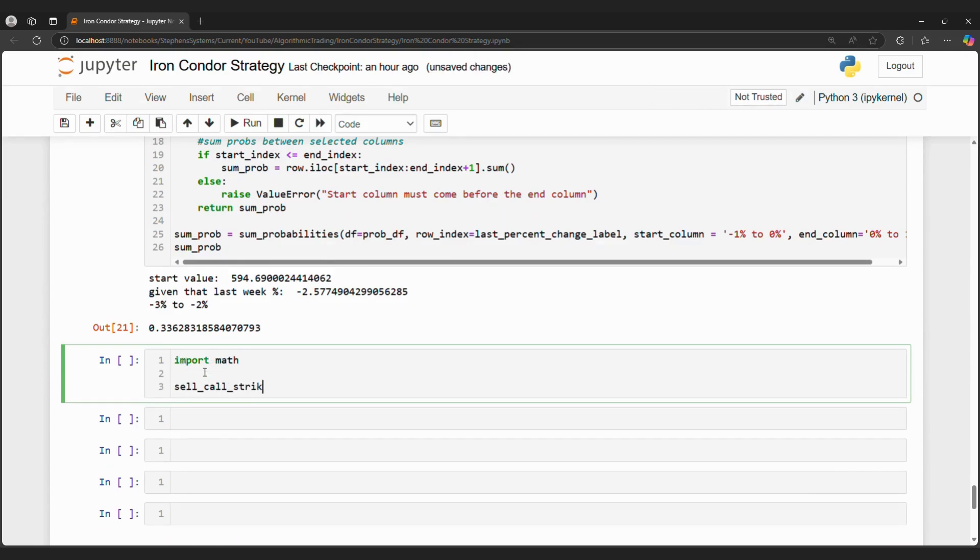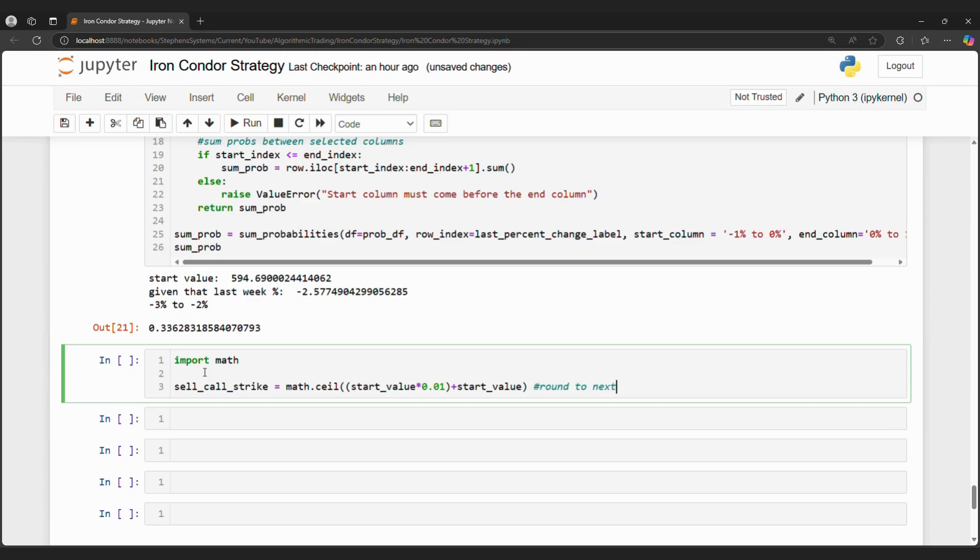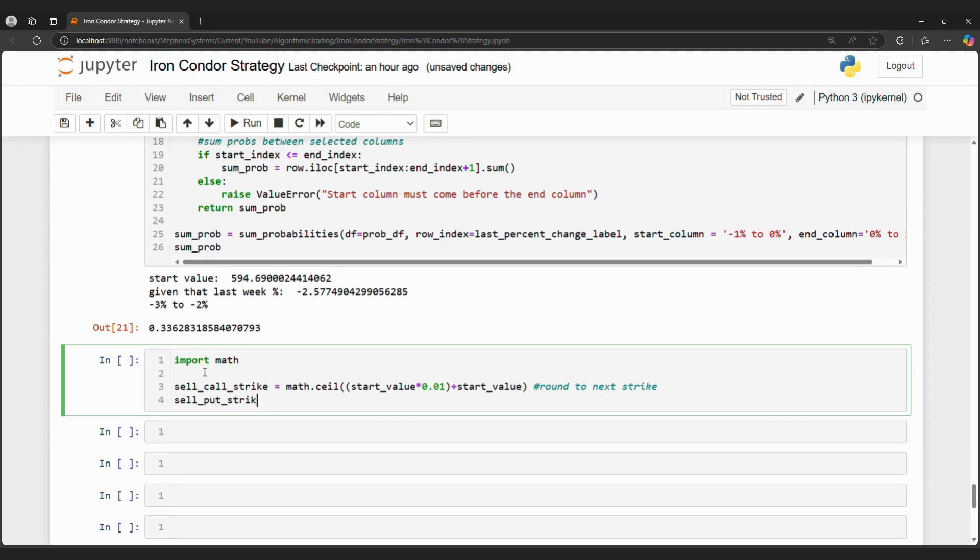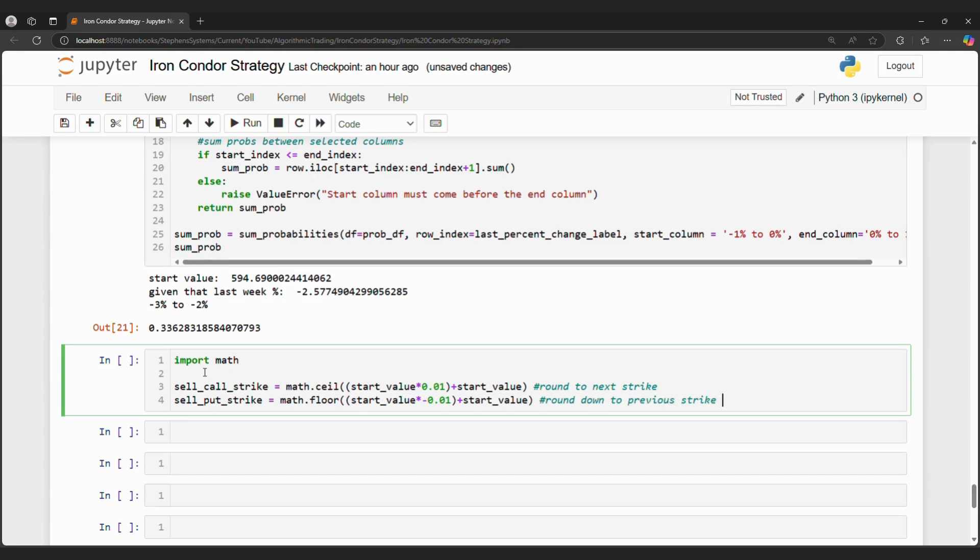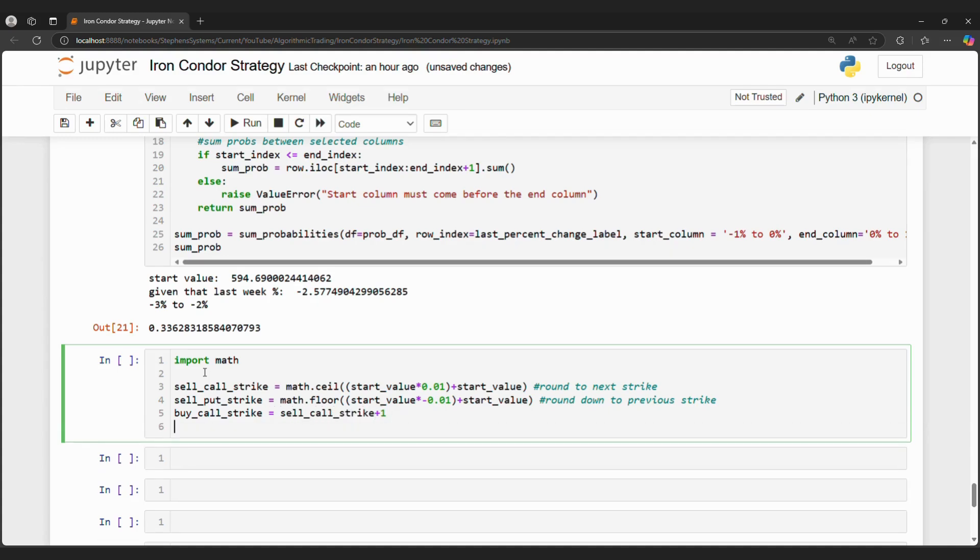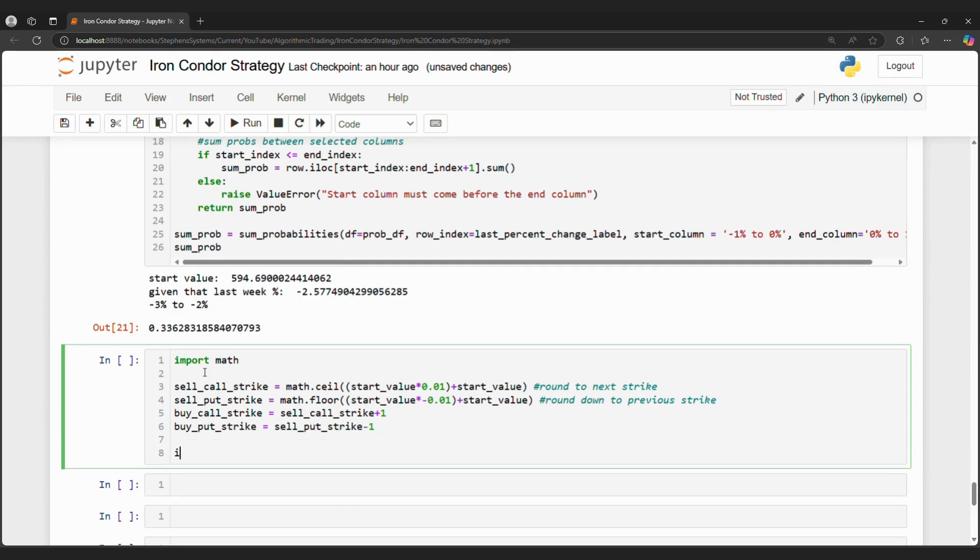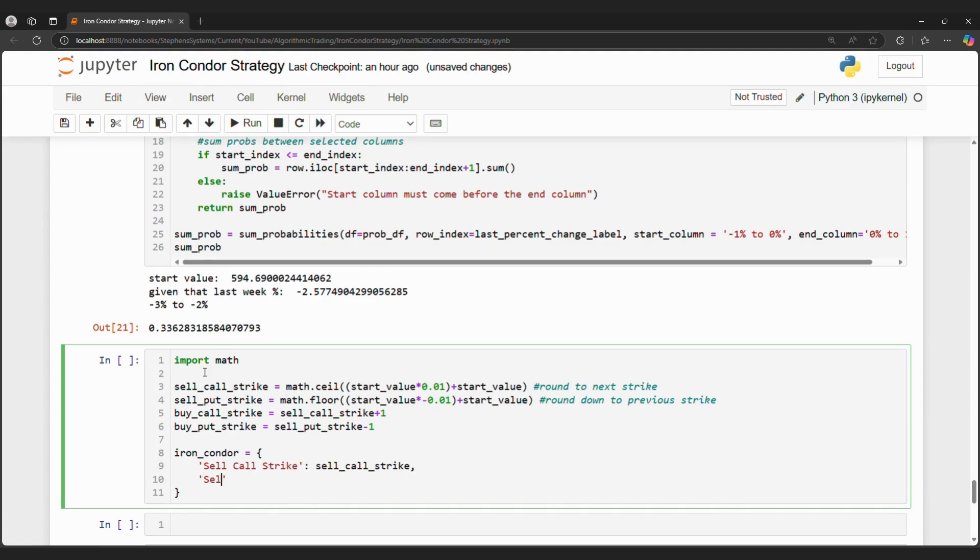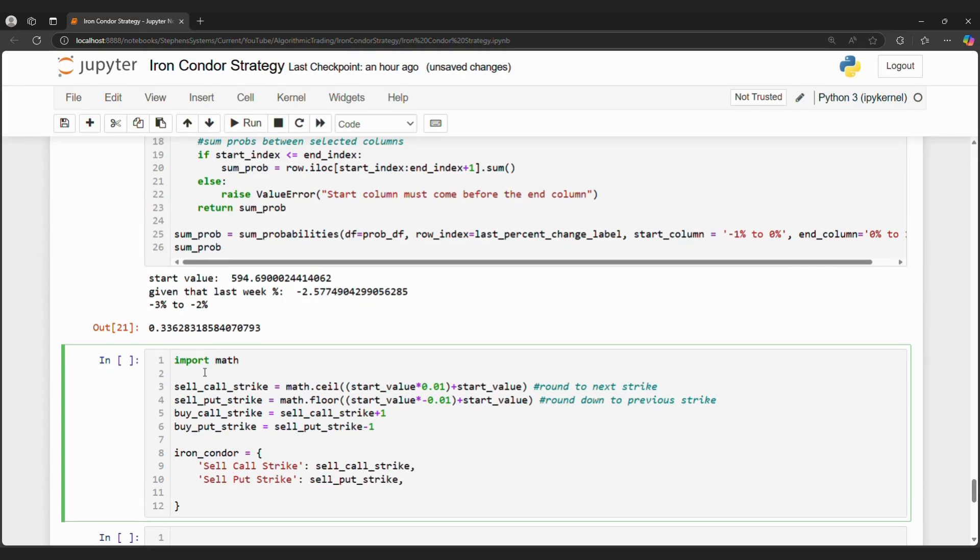We can calculate what options we should buy and sell. When we sell a call, we want the call to be above 1% because we believe SPY will trade between negative 1% to 1% this week. We do not want to get assigned. Therefore, we can calculate what SPY will be if it increases by 1% and then round up to see the next strike price. We can perform something similar for puts. We want to round down to find the strike price to sell. We can buy the next call and put as insurance. We can store these strike prices in a data dictionary and call the data dictionary Iron Condor. But what if I want to know exactly which options to buy and sell based on these strike prices?